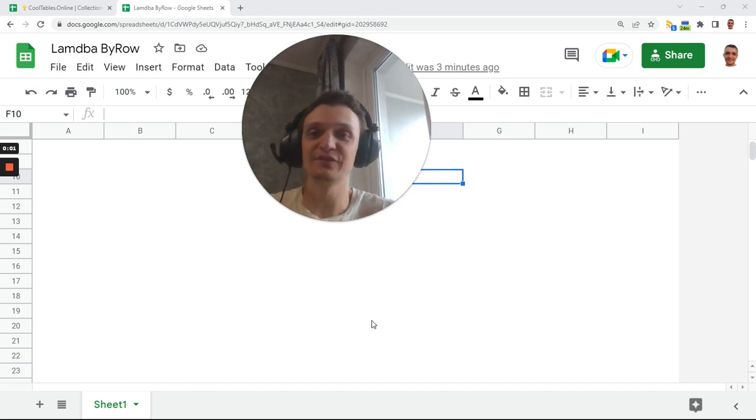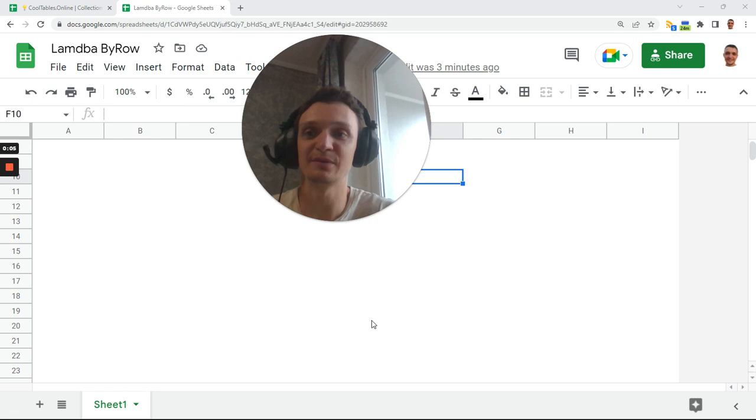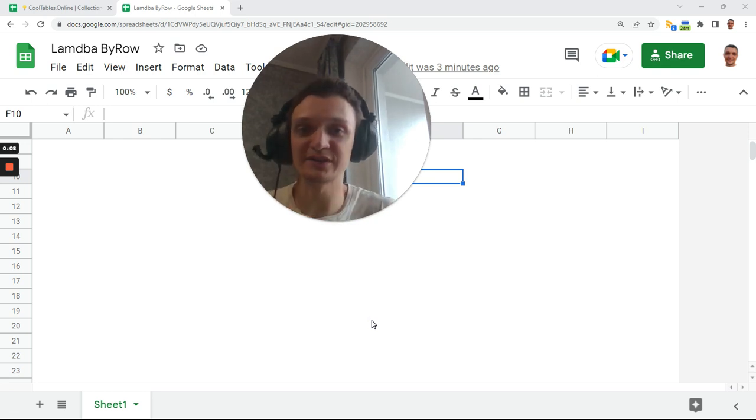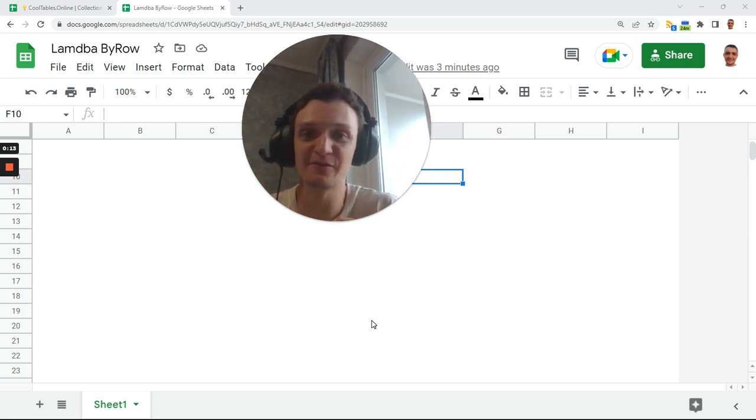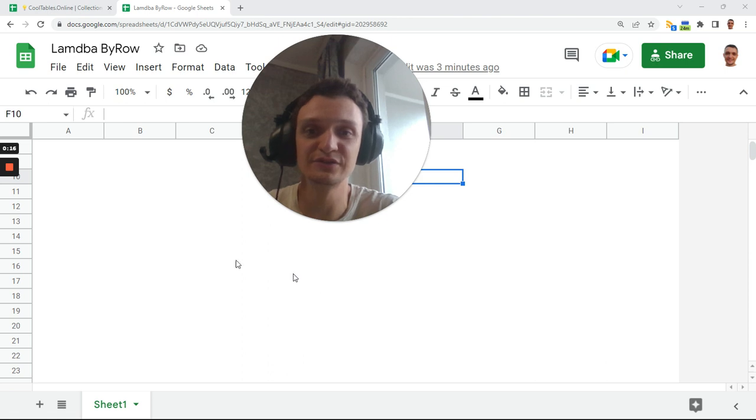Today is a great date for me because I can finally touch lambda plus byrow and it's mind-blowing. You can convert any function, and I mean any function, into an array formula. It's just great, let's see how to do it.